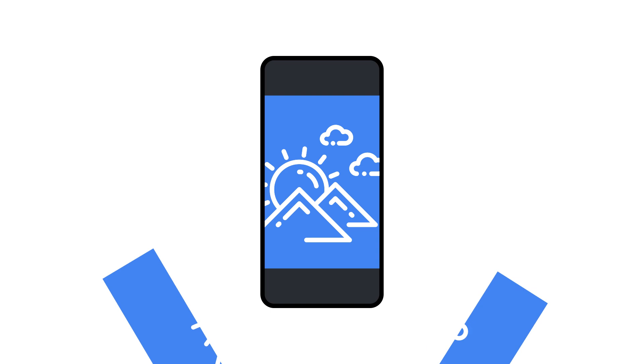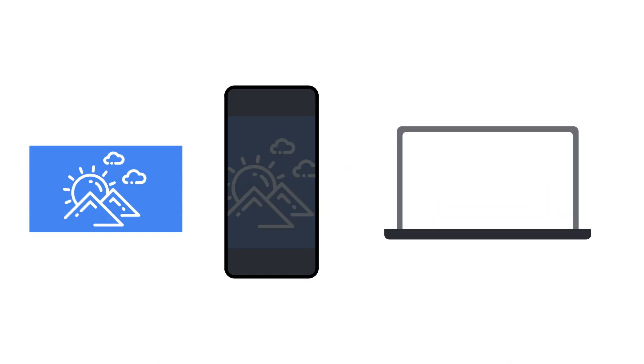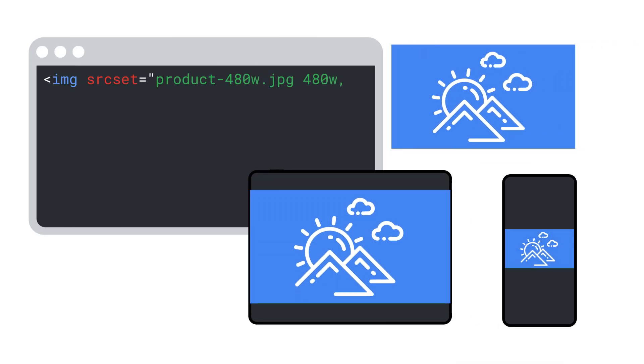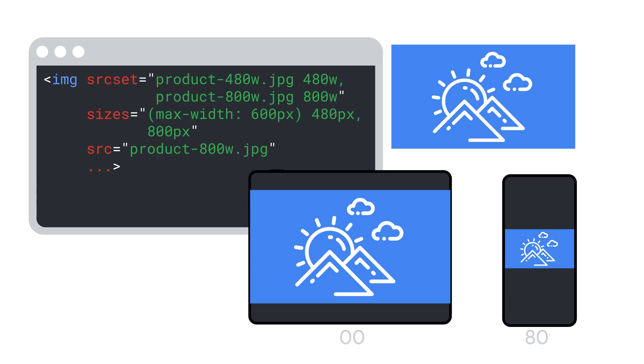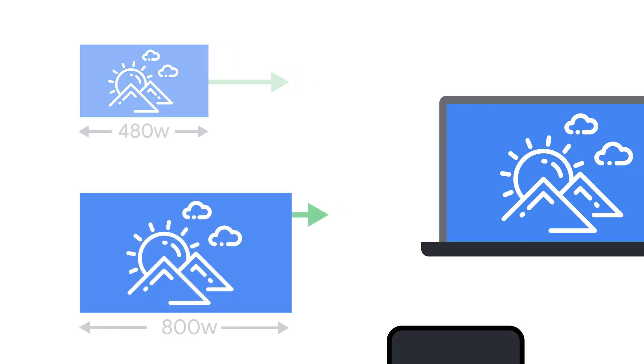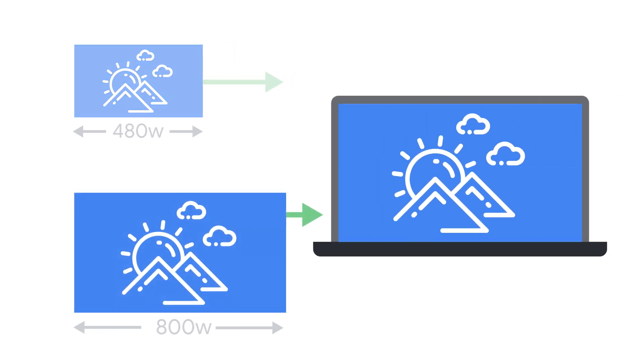Responsive images refers to techniques to make images behave well on different sized devices. For example, in HTML, there is a source set attribute that allows you to list URLs for different sizes and formats of images, so the browser can pick the best one to download. This requires you resize the images in advance or perform image resizing on demand.